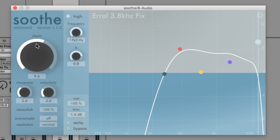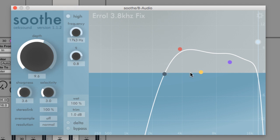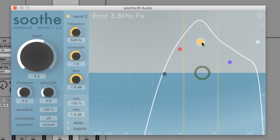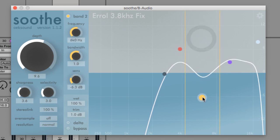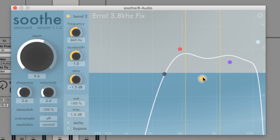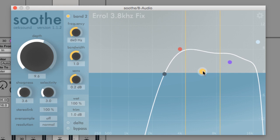The frequency and reduction graph acts like a dynamic EQ in reverse. The more you boost a specific frequency, the more resonances in that frequency band are cut. There are five frequency bands which can be adjusted by dragging the dots on the graph.